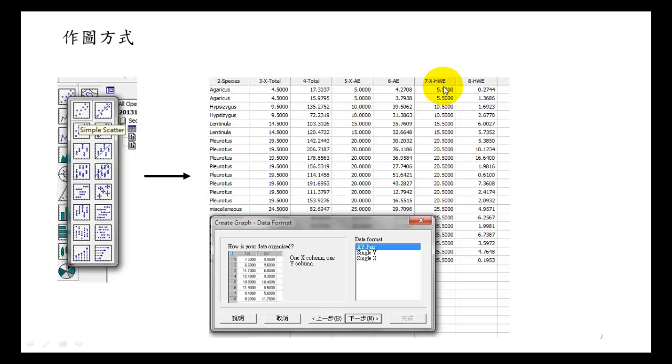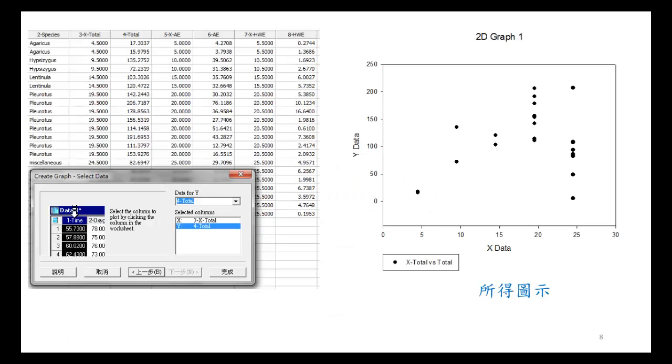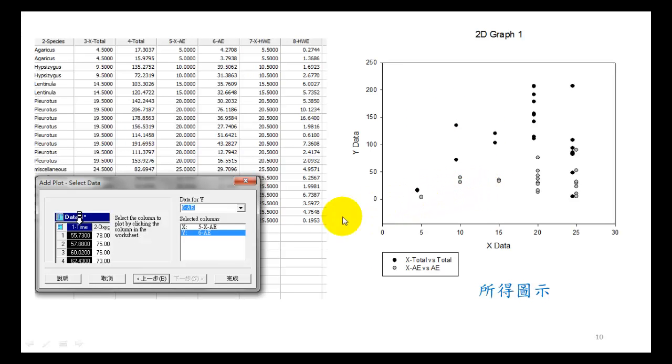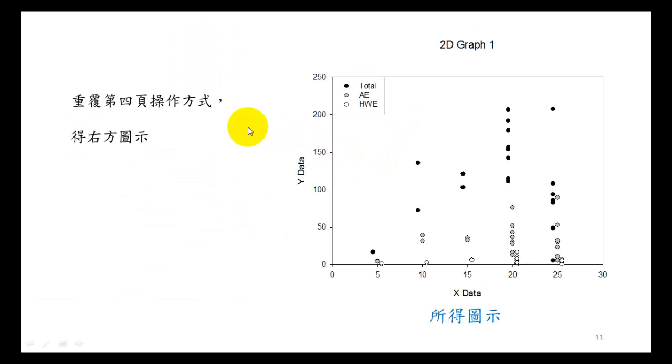First we plot the total. Then we plot a new plot with the same settings, but choose different label and different column for AE - column 5 and column 6. Finally, repeat again for HW, and this is the final result.